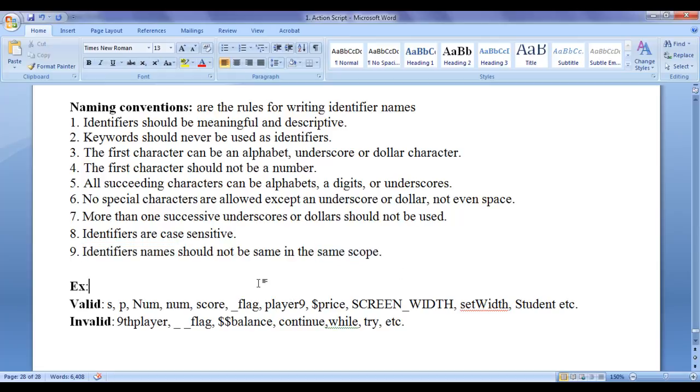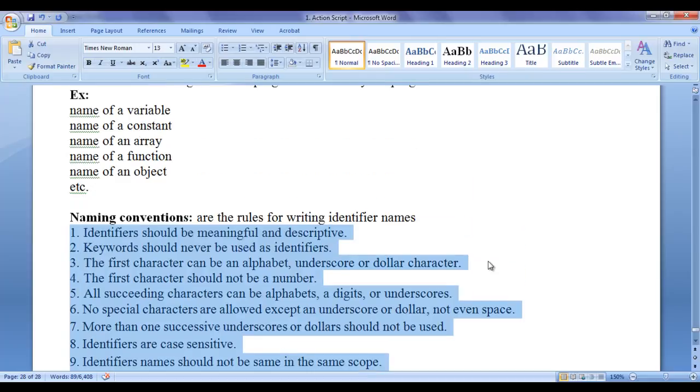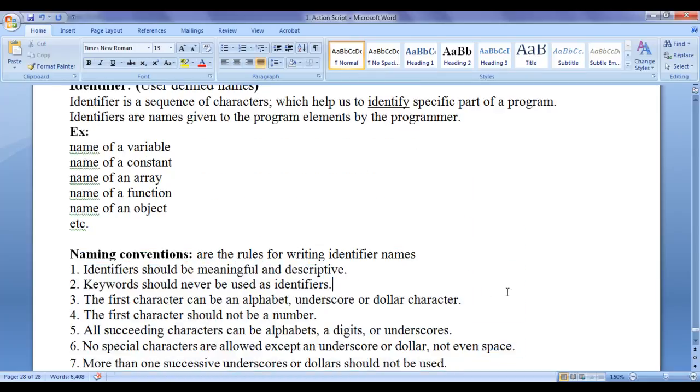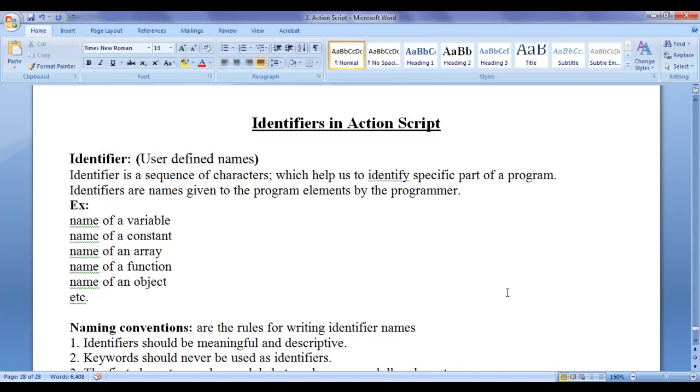So that is all about naming conventions. You have to follow these rules while naming a variable, naming a constant, naming an array, function, object, etc. Step by step, you understand a lot because we will be creating our own variables, constants, arrays, functions, objects in upcoming video tutorials.